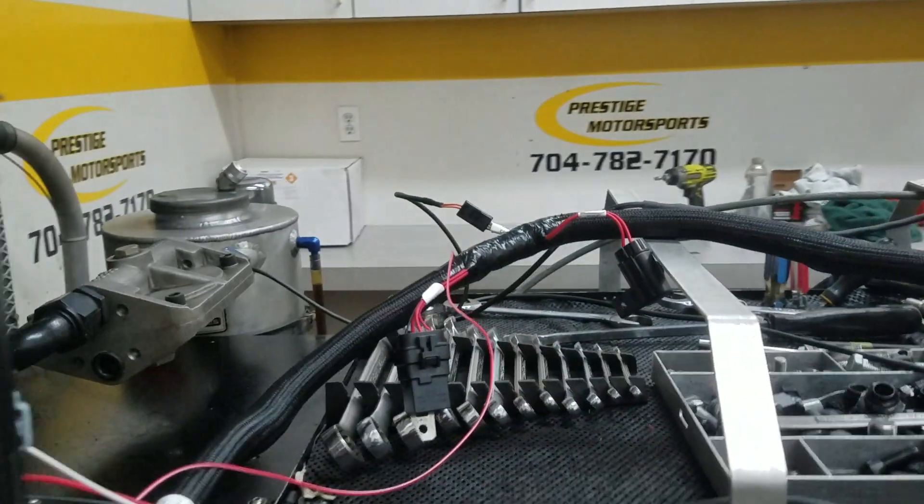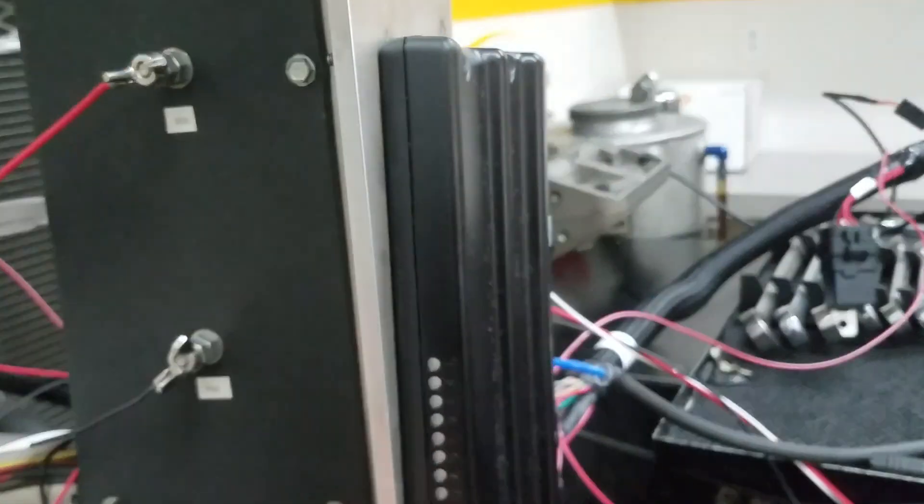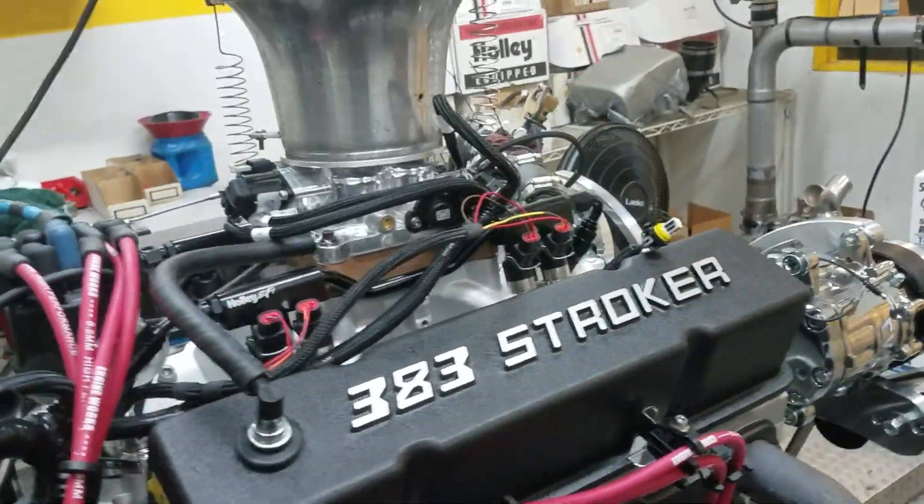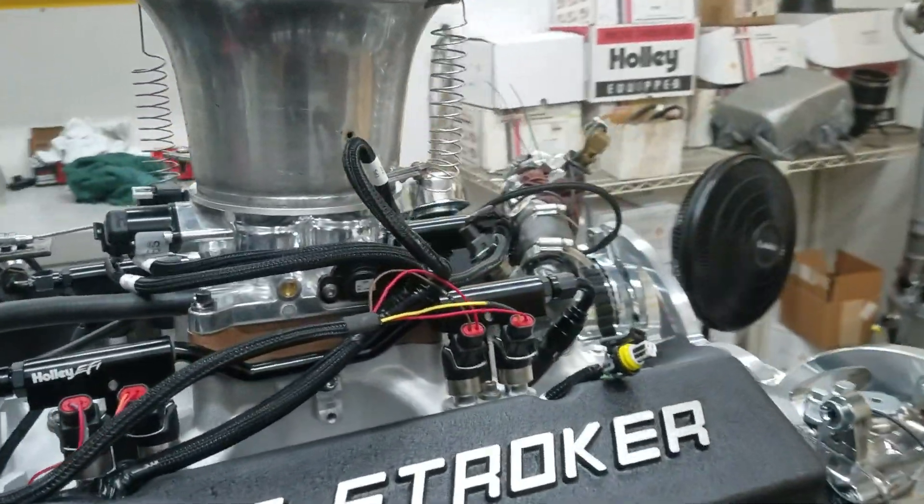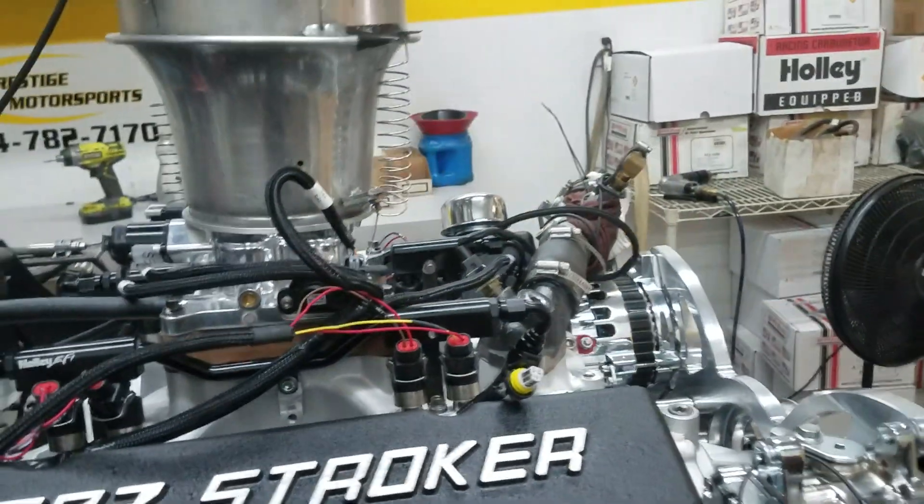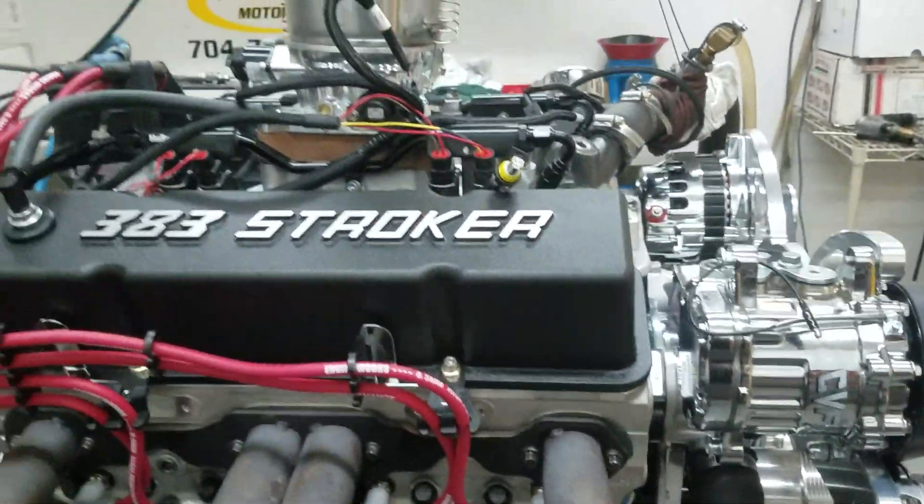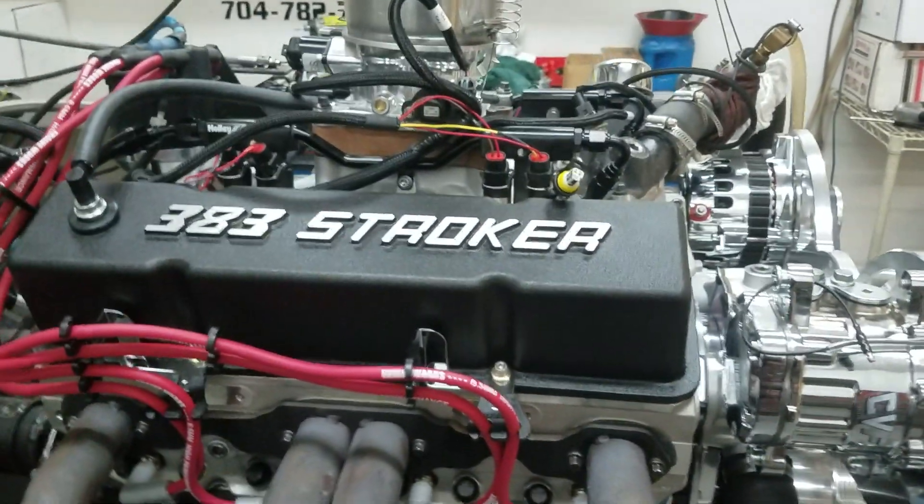Obviously we dyno your ECU and your wiring harness and your throttle body, so everything is ready to rock and roll. We'll take you in there and show you how it ran.